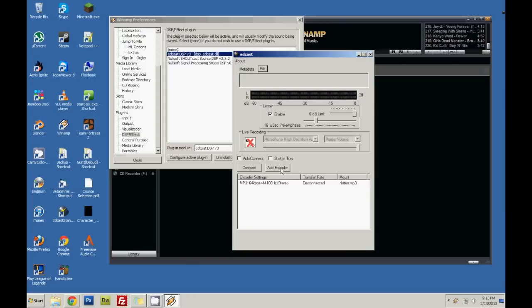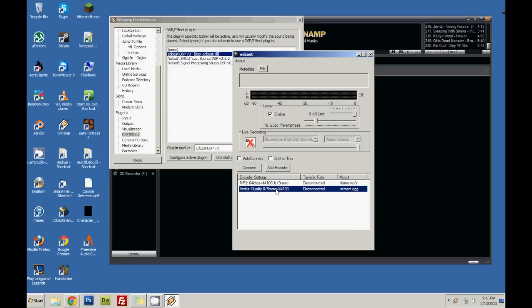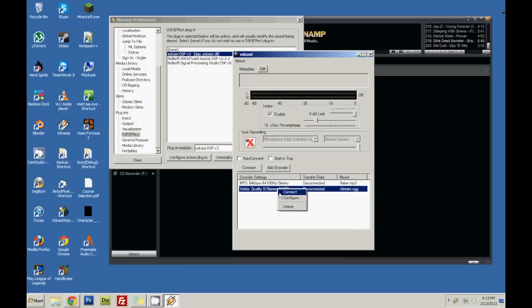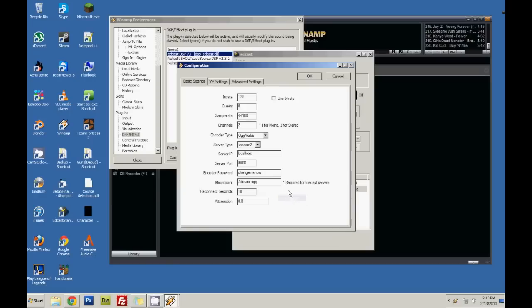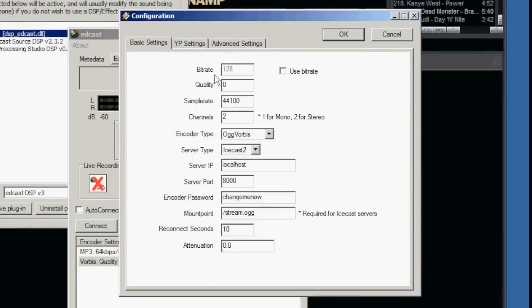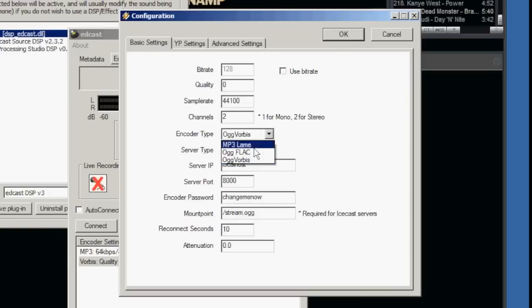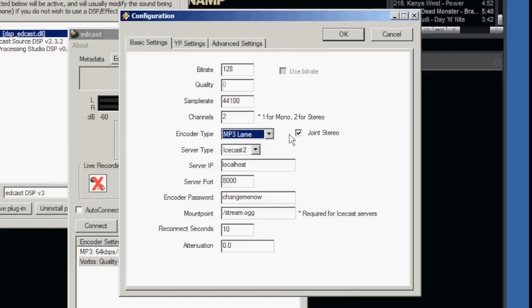Then what you want to do is you want to go Add Encoder. Then you want to go to the one that it is. I'm not sure yet. It should be the Vorbiz. Configure. And leave the bitrate at 128. It's better than the 64. Quality, leave that at 0. Sample rate, channels, that's fine. Change this to MP3 lame. Joint stereo. Icecast.